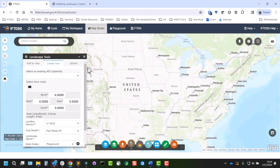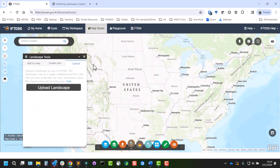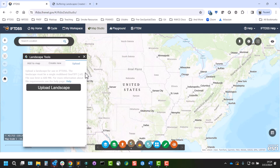You can also upload landscapes to IFTDSS from your local computer using the Upload tab. In order to upload a landscape, there are some requirements. It cannot be zipped and it has to be a GeoTIFF file. There are some other size and band requirements and those are found in the Help. We've also got a quick link here to the Help page in the Landscape Tools widget, Upload tab.